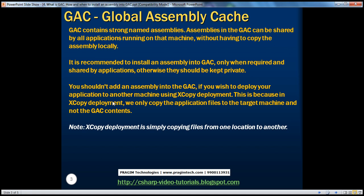There is another specific reason why you shouldn't install an assembly into the GAC: you shouldn't add an assembly into the GAC if you wish to deploy your application to another machine using XCopy Deployment. XCopy Deployment is simply copying an application from one machine to another — you just copy the contents of that application folder. When you do that, only the assemblies and other files present within that application's folder get copied over. But the contents that are present in the GAC don't get copied over. So the dependent assemblies don't get copied to the target machine, and your application will not execute properly.